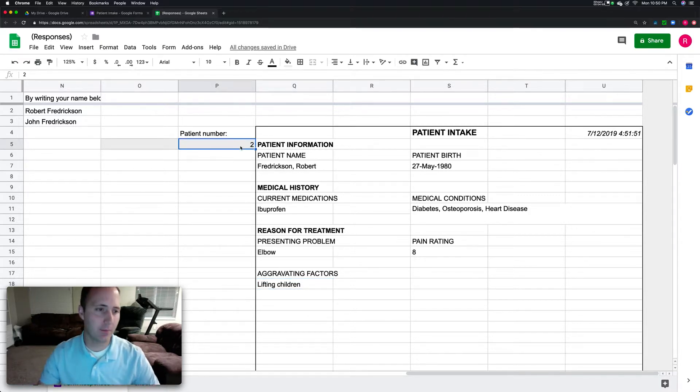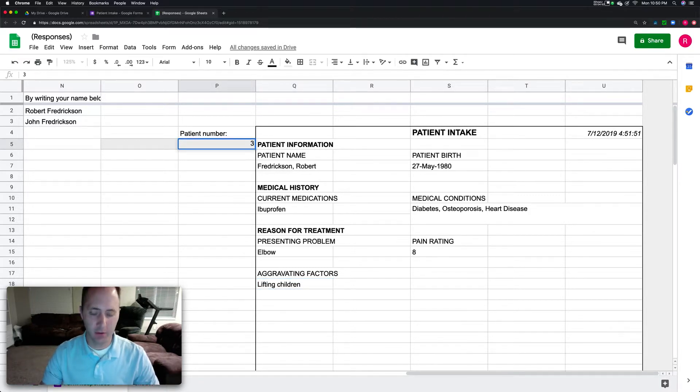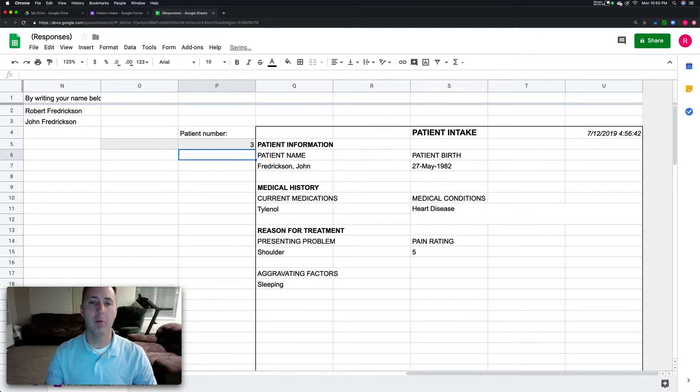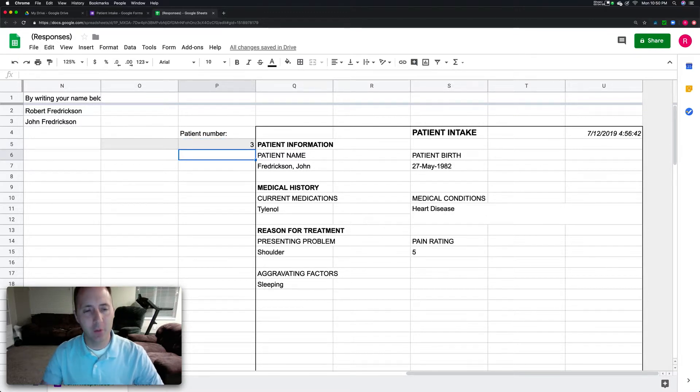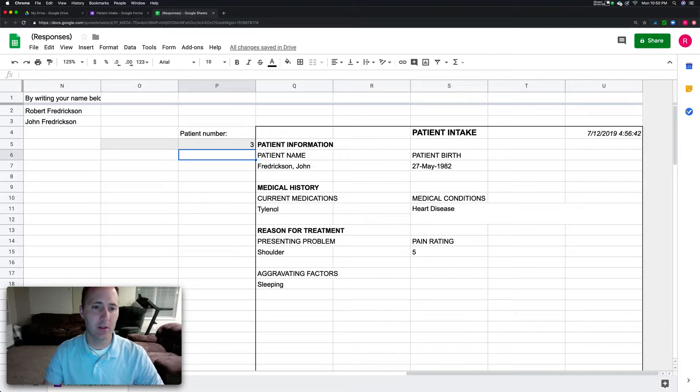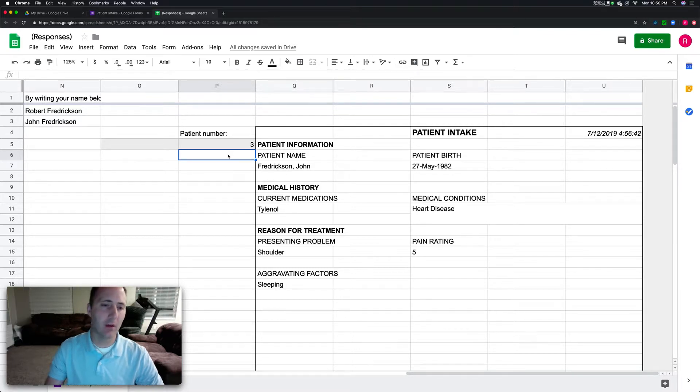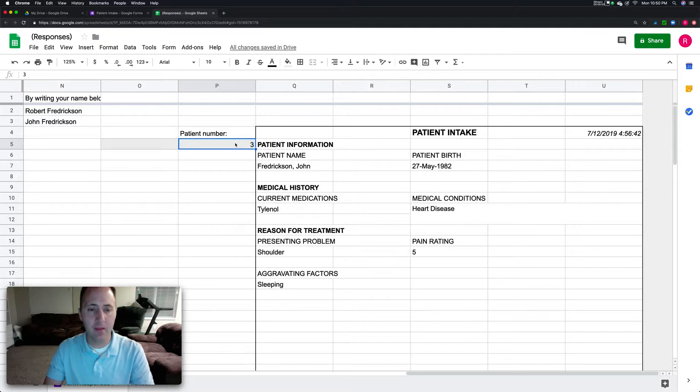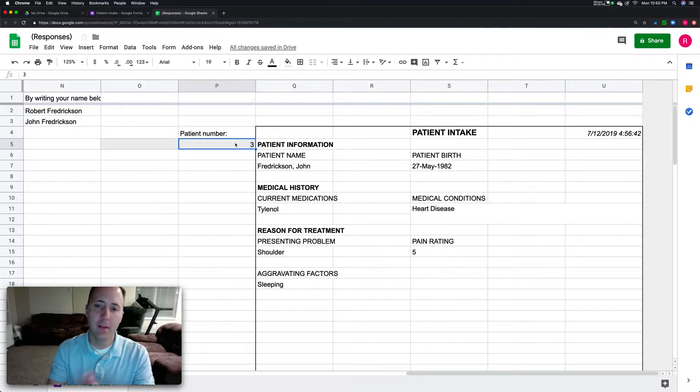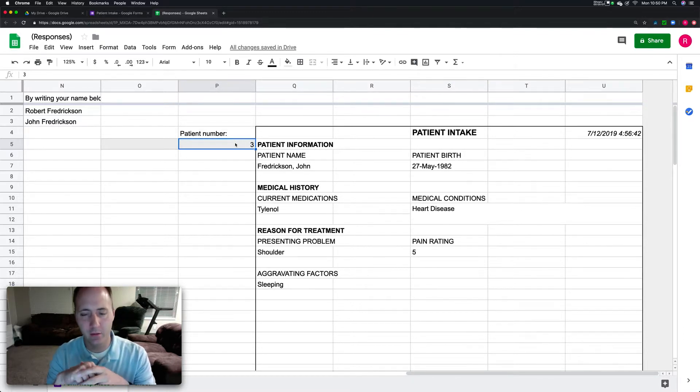Here's the money shot. Change it to a three, press enter, boom. Because of the way that formula is written, if we say now bring in the data from row three, then all of a sudden it just brings in that new data.